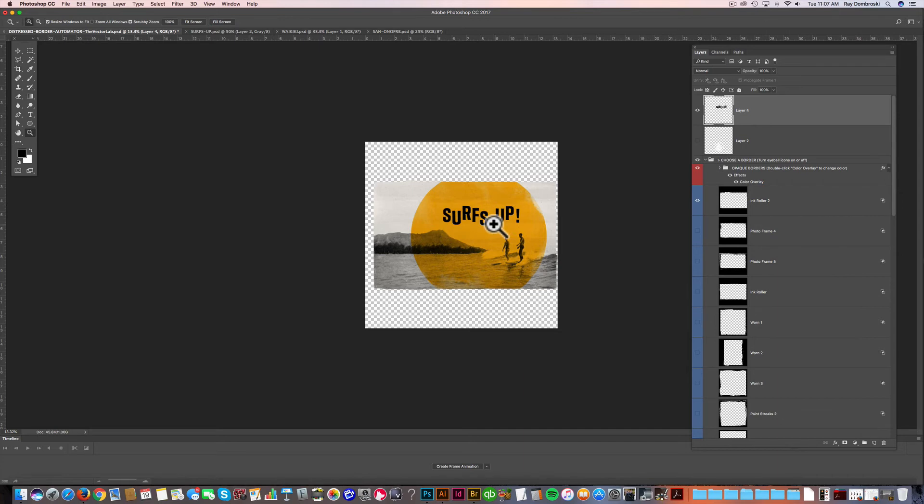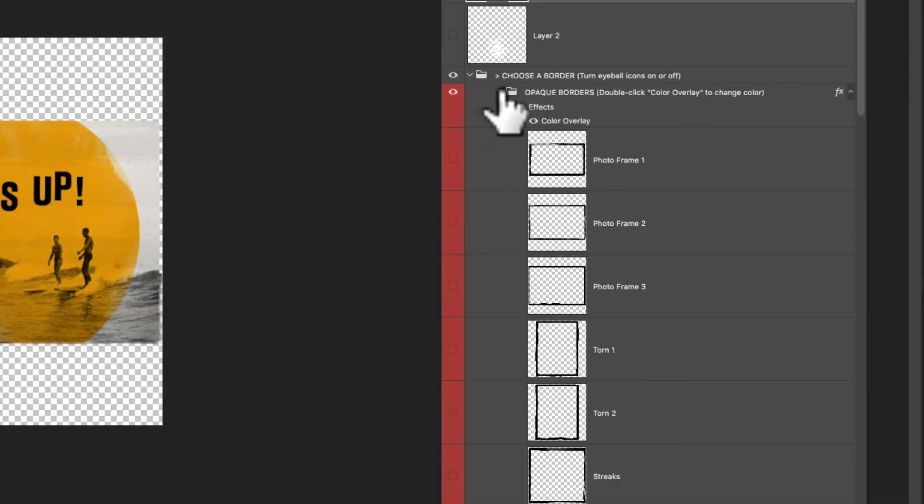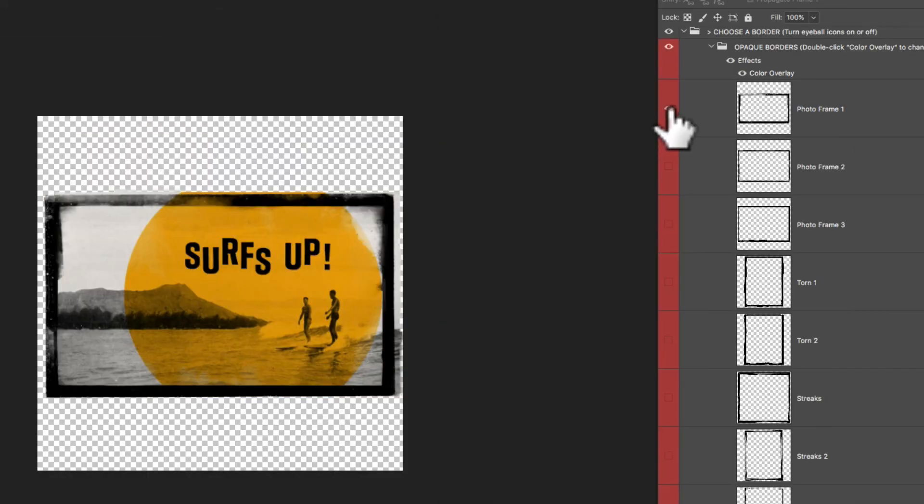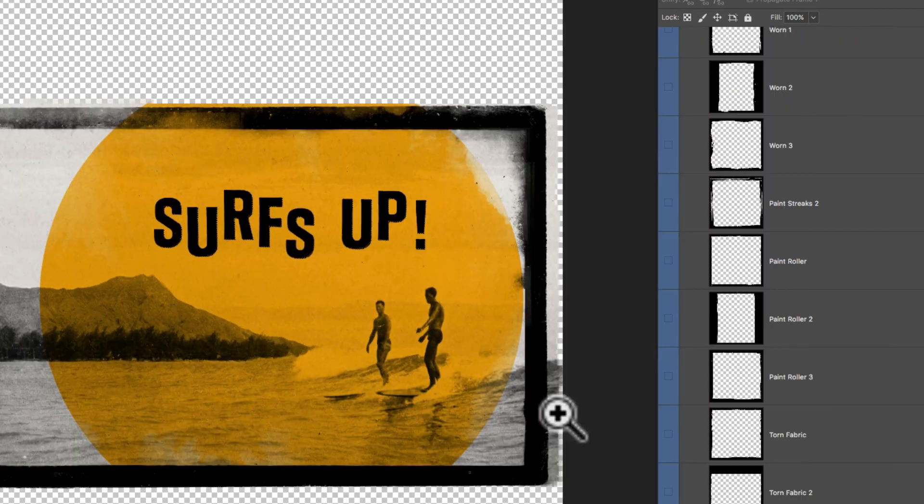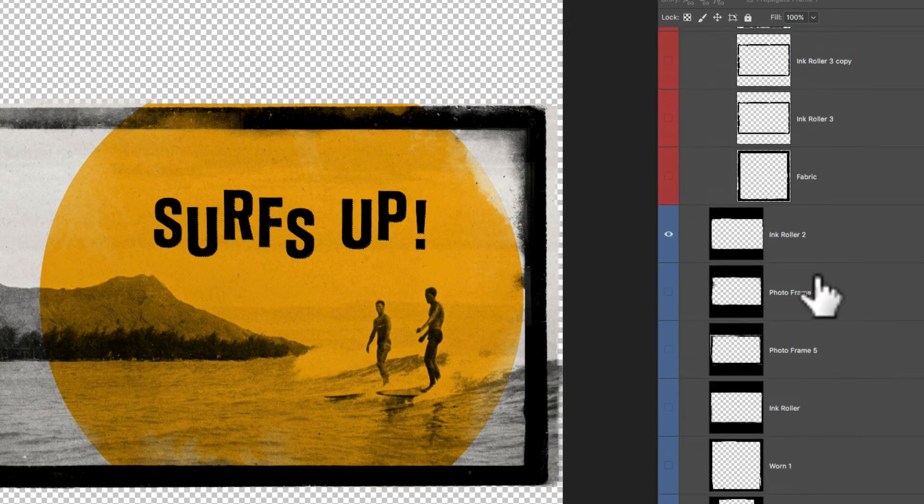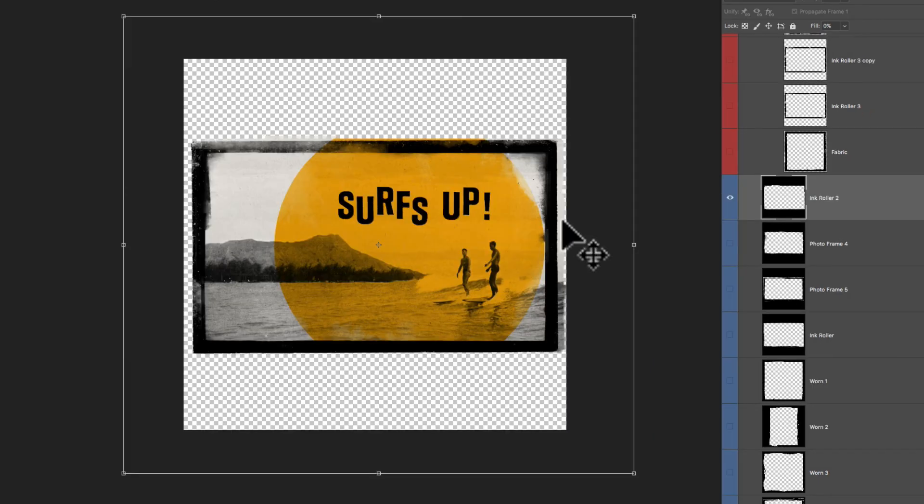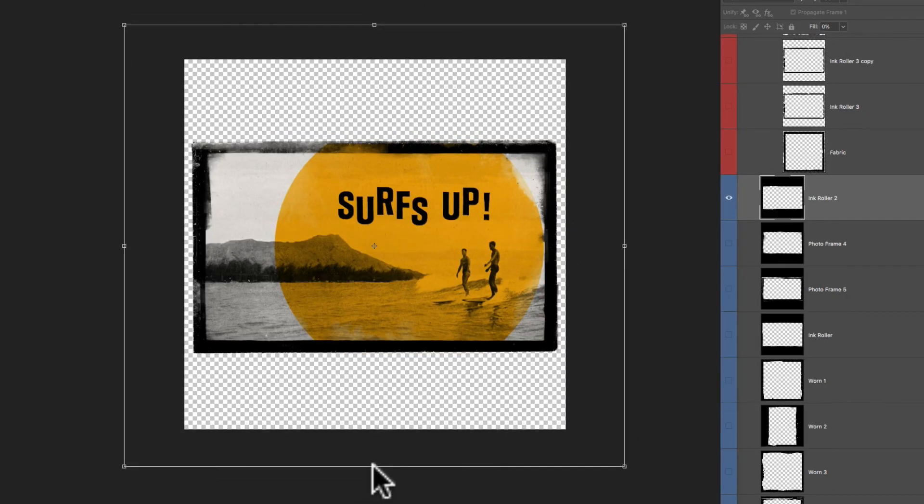Oh, let me show you one more thing. So there are opaque borders in this template as well. So I'll just turn on this one called Photo Frame, which is pretty perfect because this is a vintage image. So it goes really well with the photo. And you'll see some of that image is overlapping a little bit. So let's just transform that a little bit more. And now it doesn't overlap.